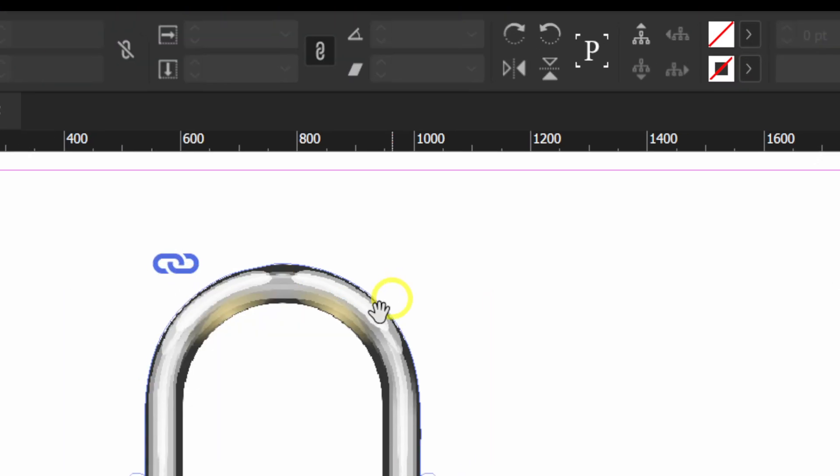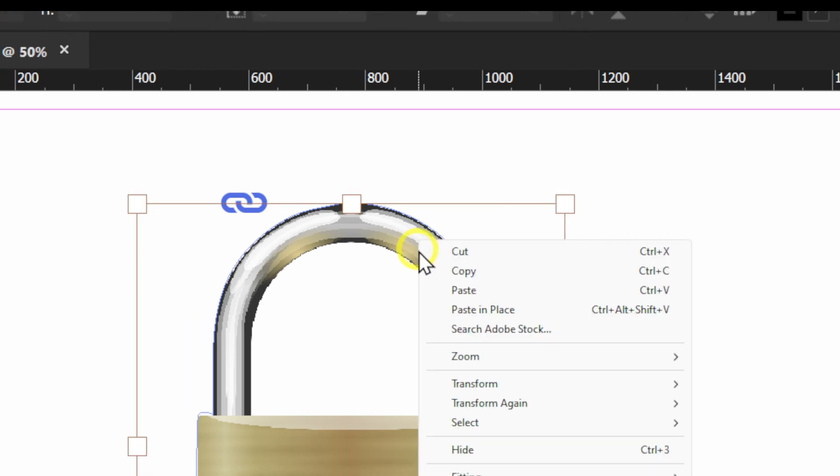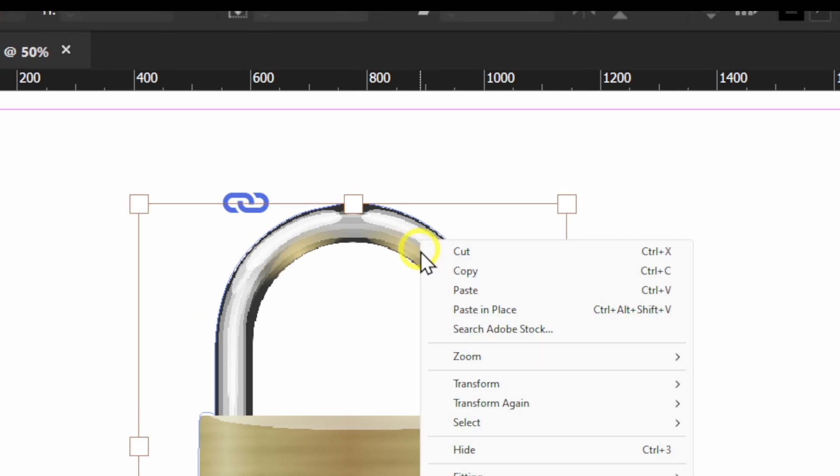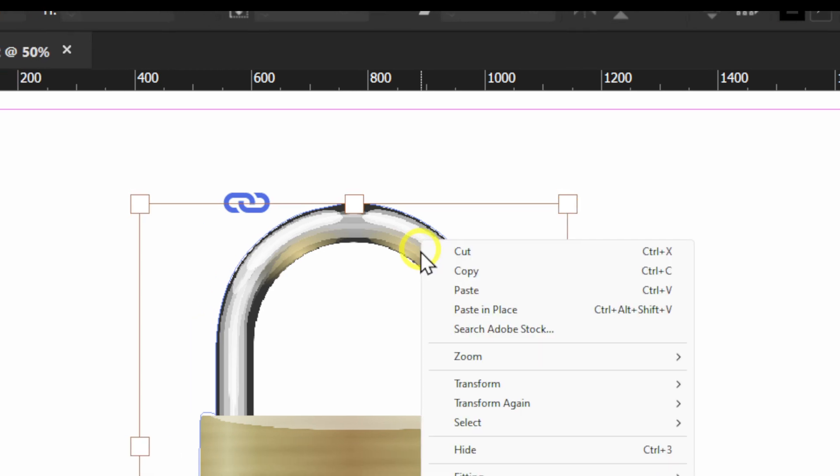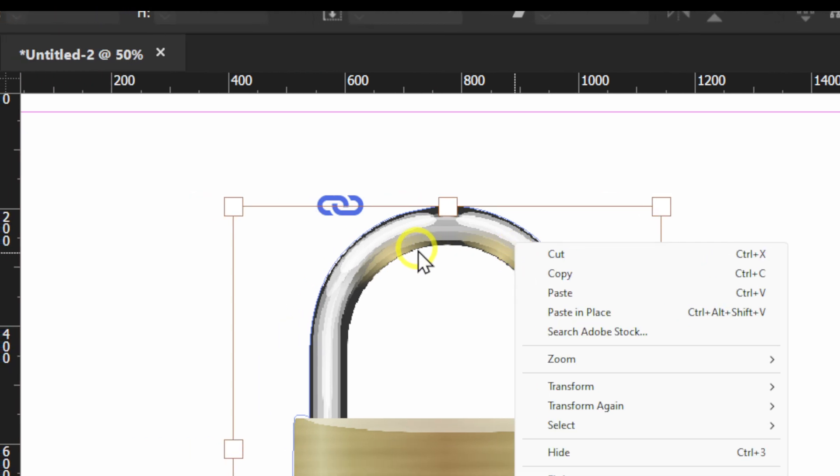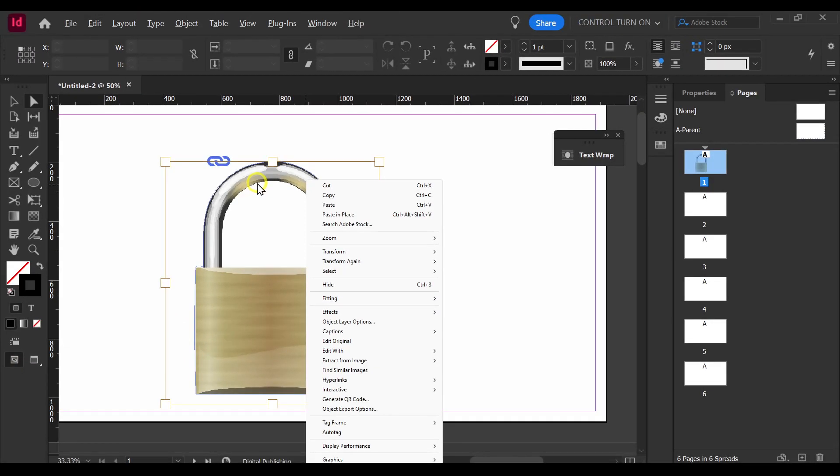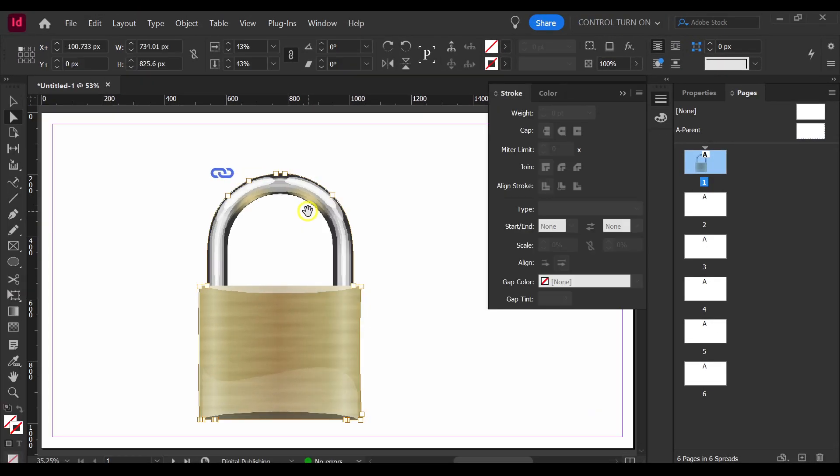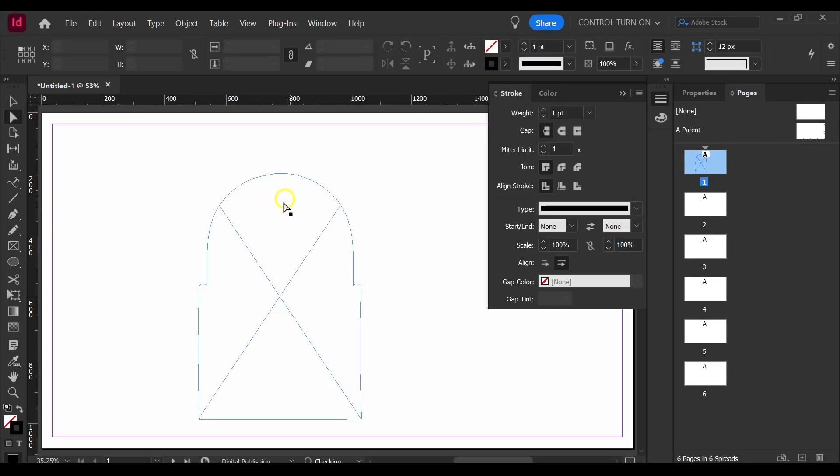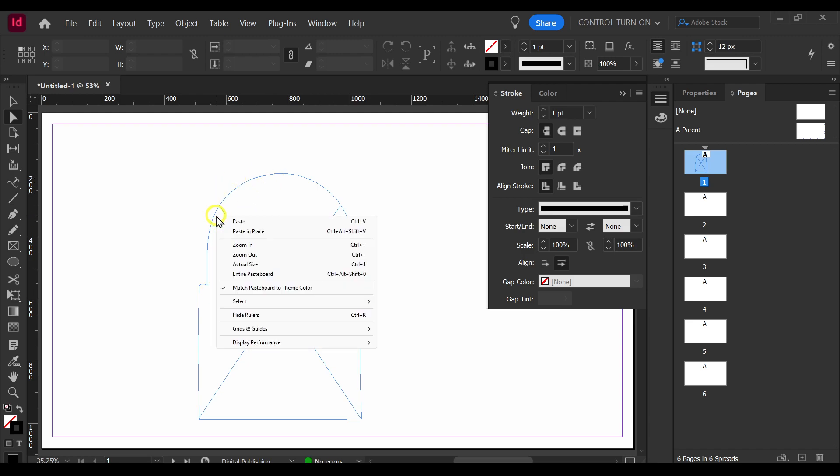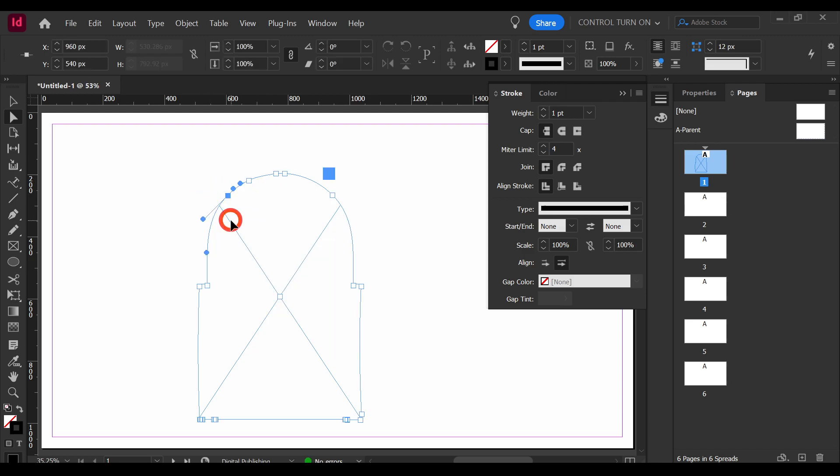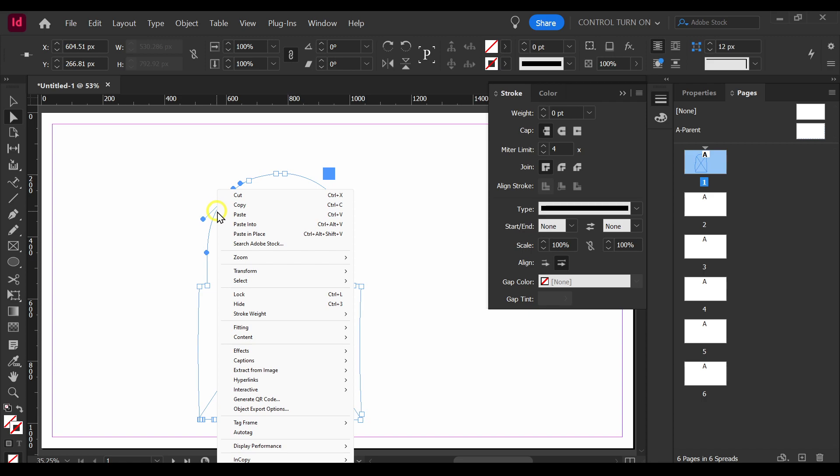We can click on Object now and here let's convert Clipping Path to Frame. Now, after we converted this to a Frame, now press on your keyboard Ctrl plus X to remove so we only have the Path.